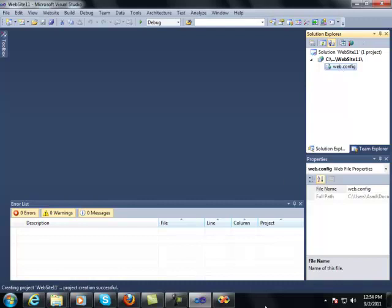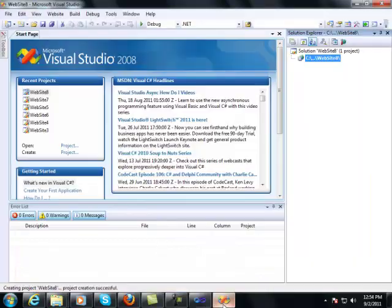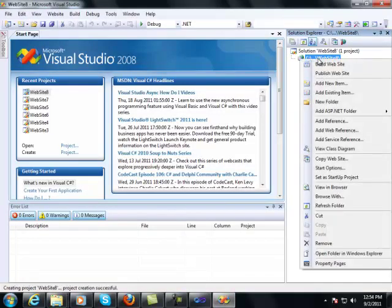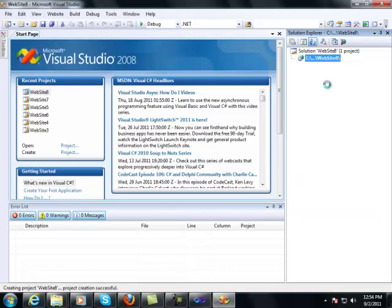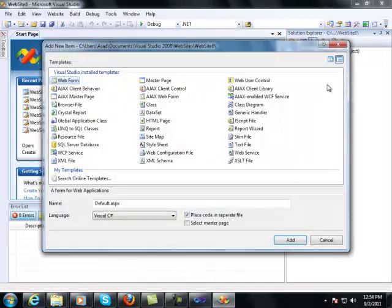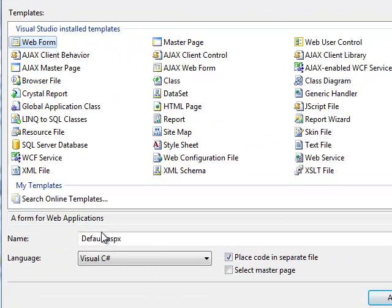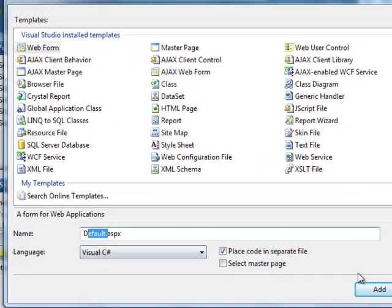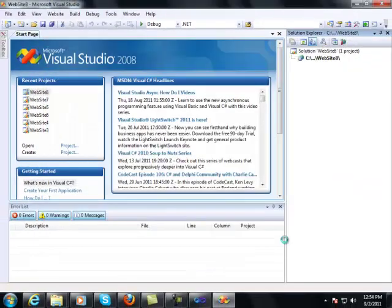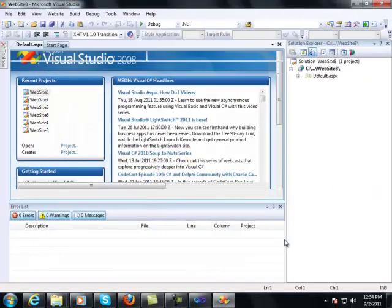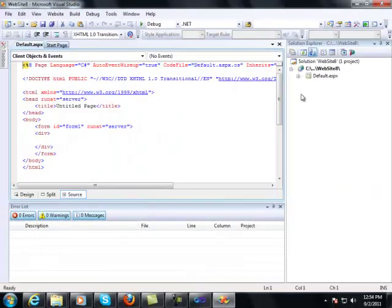Just furthermore, add a new item in the 2008. New web form. Add. Still there is no web.config file.